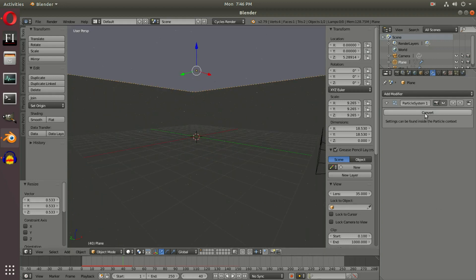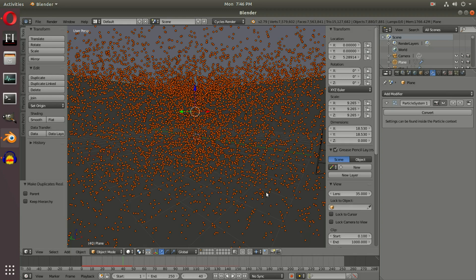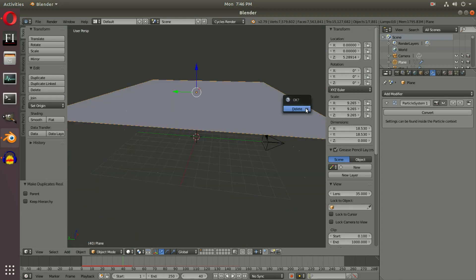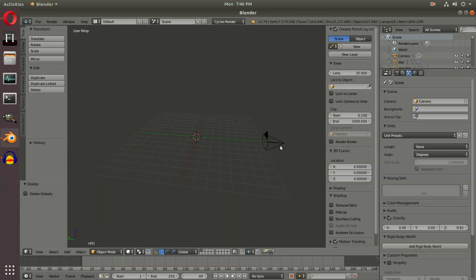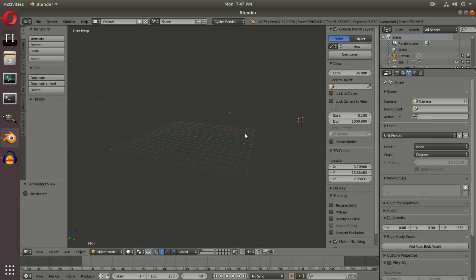Go to the modifiers tab with the plane selected and hit Convert. This will cause a lot of lag but it'll come back — what it's doing is taking our particles and converting them to an actual mesh. Make sure all your particle settings are the way you want before clicking Convert, or you'll have to Ctrl+Z. Then select the plane and delete it since we don't need it anymore. Hide the camera by hitting H with it selected.